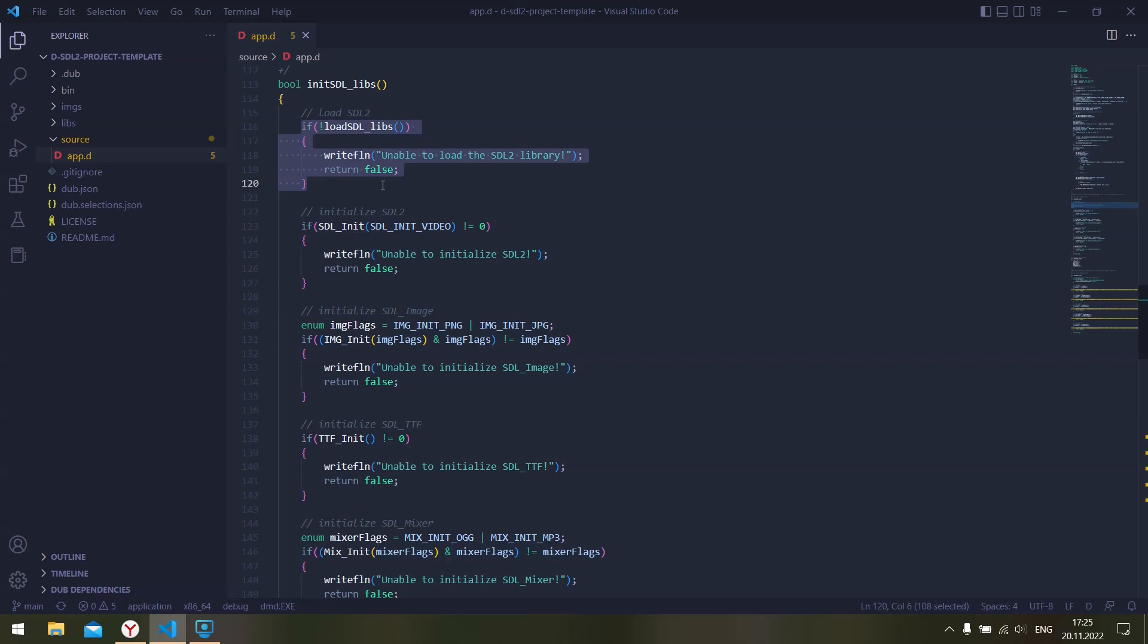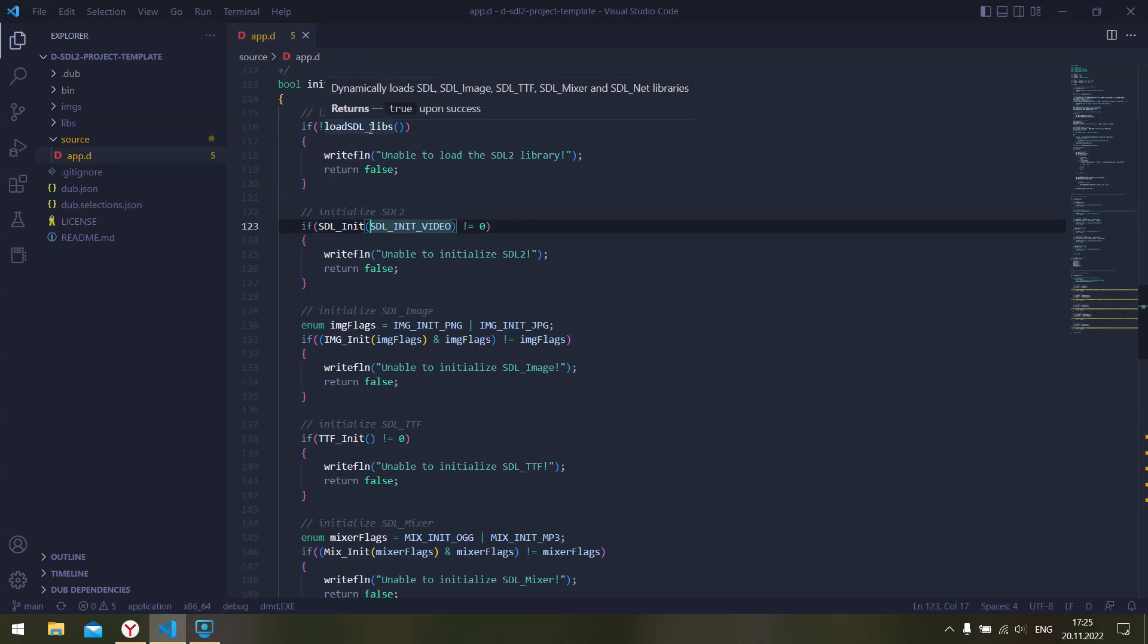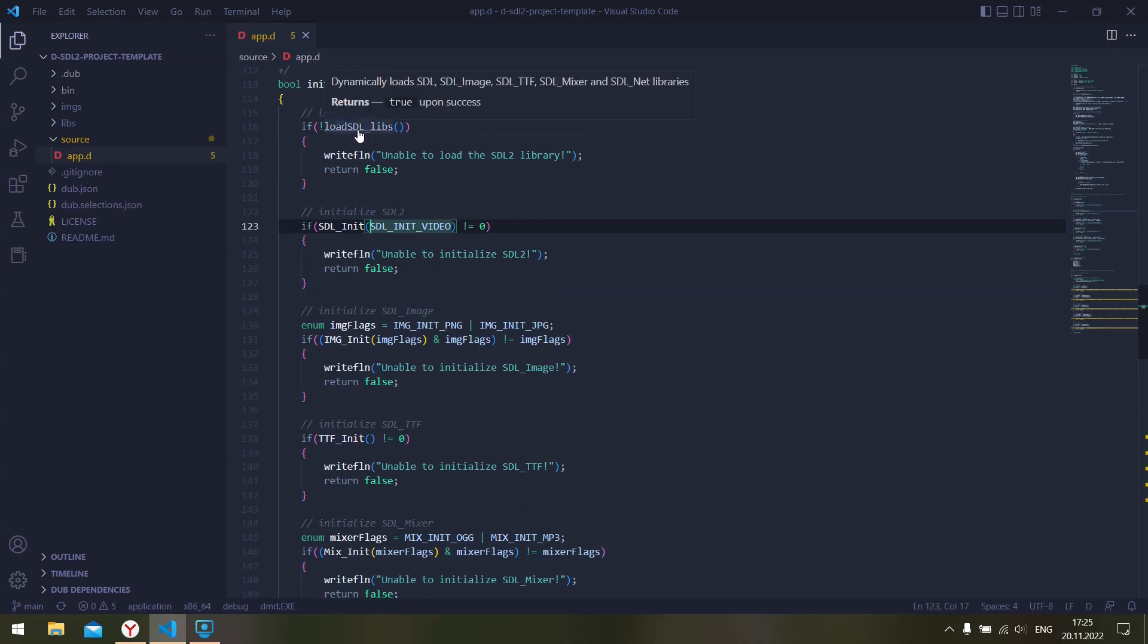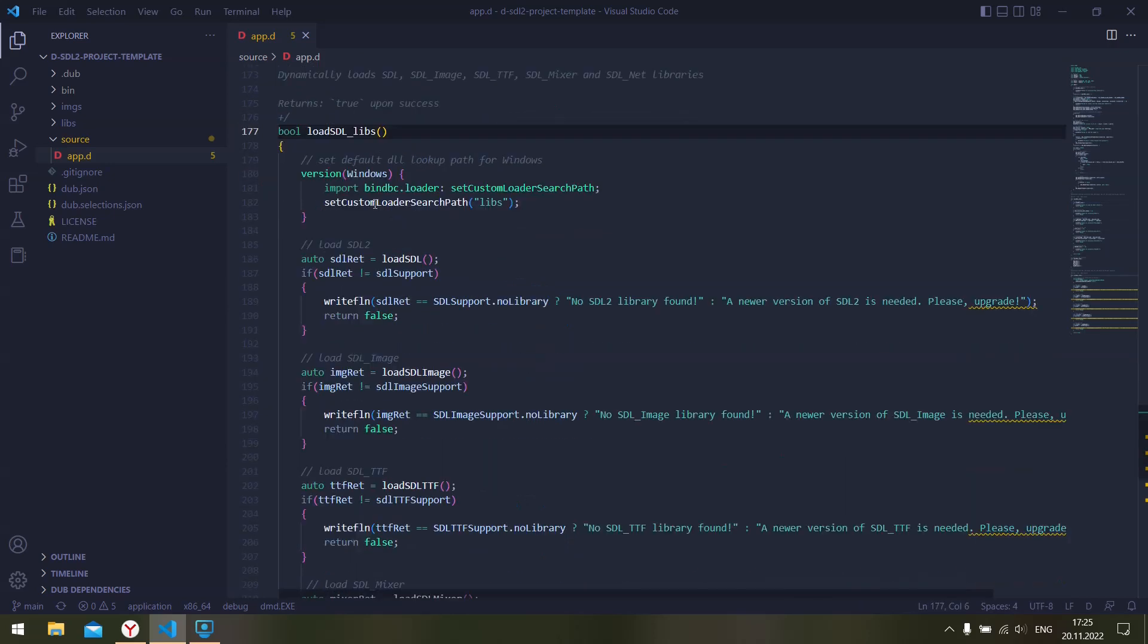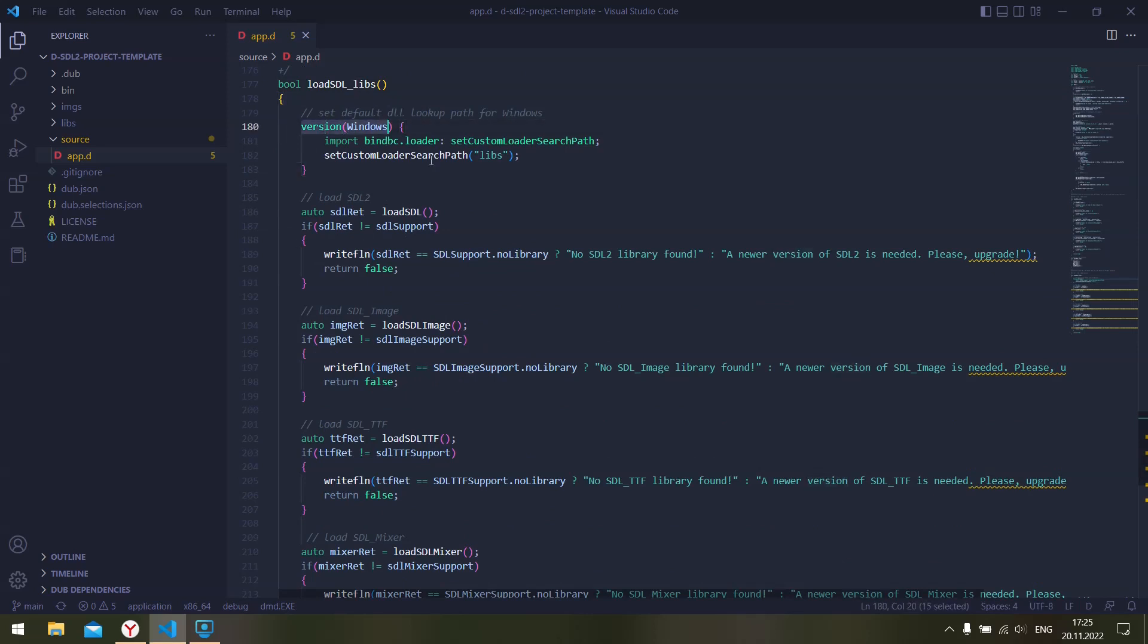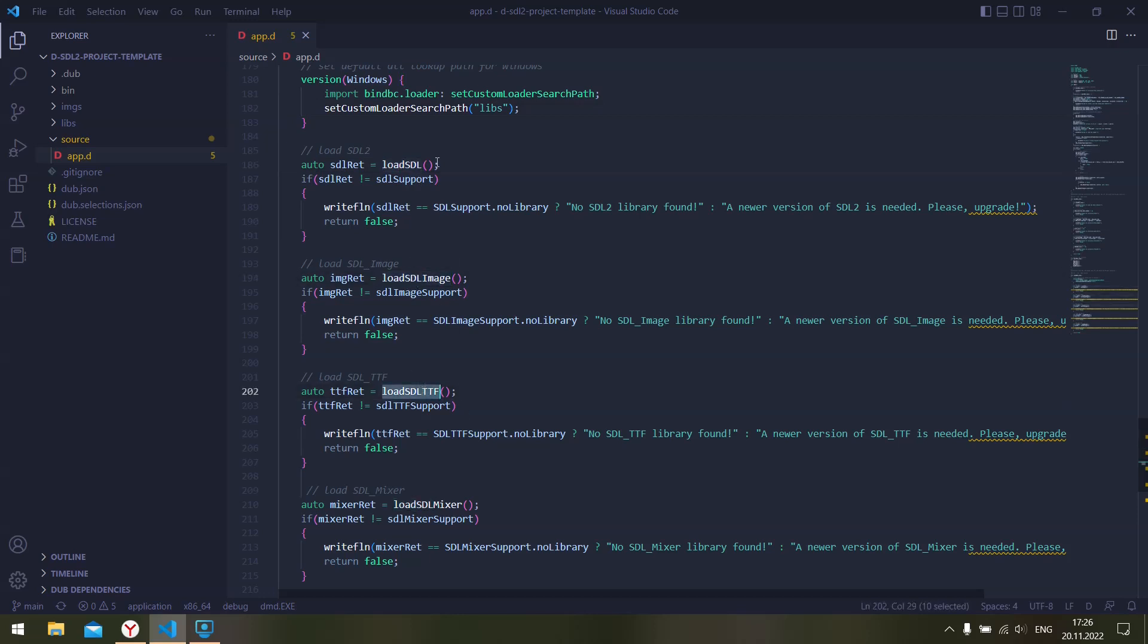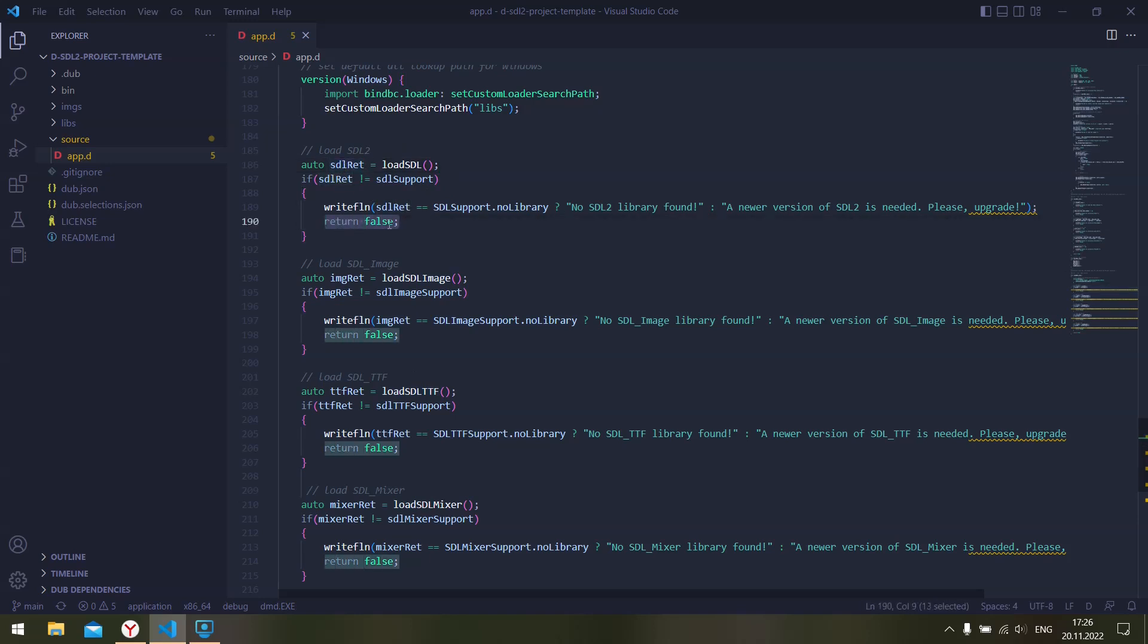We need to load those libraries and then we can use them. This is a separate custom function where we load the libraries we need into memory. If you're in Windows, you will have to specify the libraries path. Then what we do is we load SDL, SDL image, SDL TTF, etc. libraries into the memory, check the return value, and if there is an error we return false and output a message.